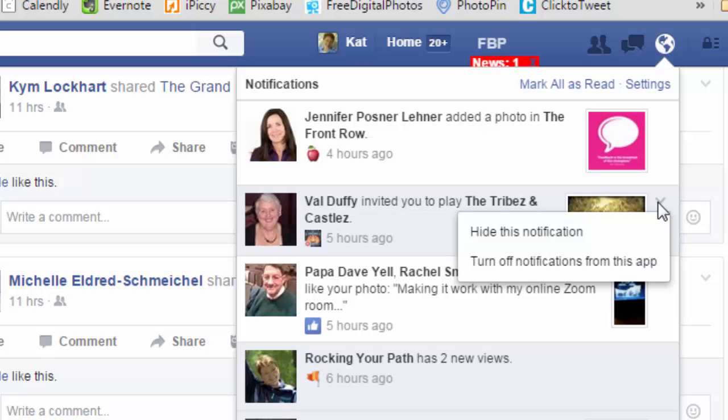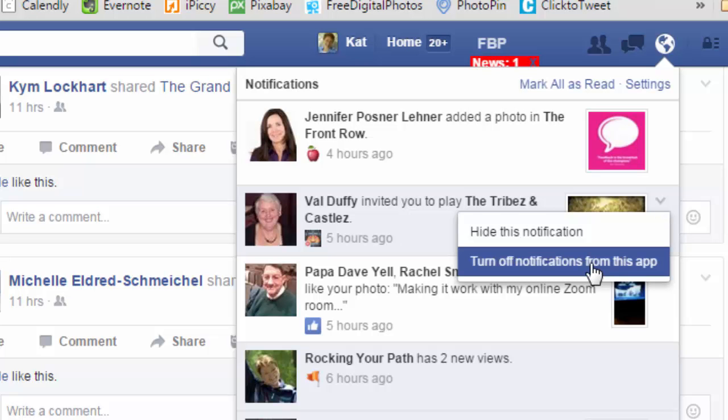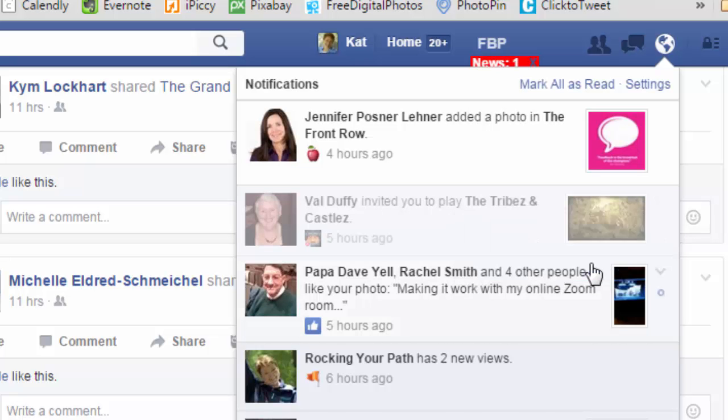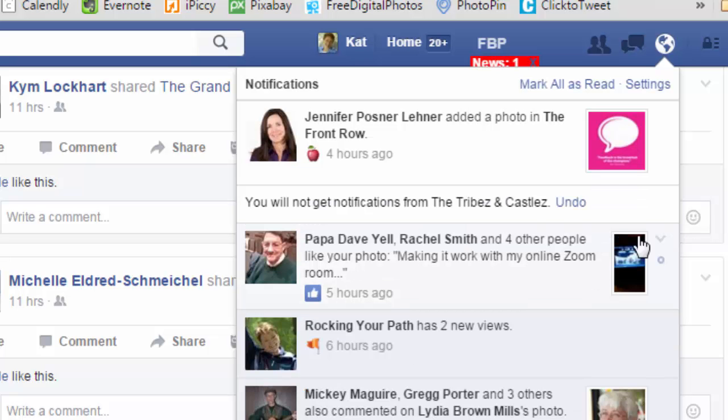And one of the choices is turn off notifications from this app, and you can safely choose that. It only refers to the game or the app that's being shared at the moment. It doesn't change your relationship status to the person who looks like they sent that notification to you.